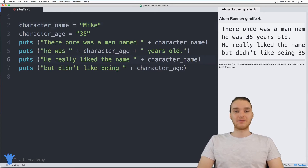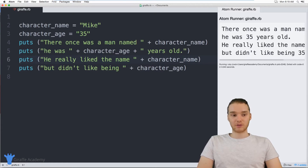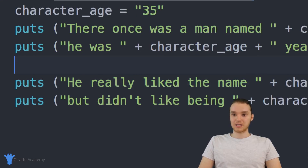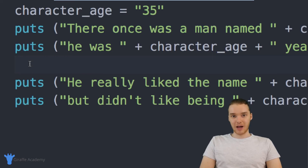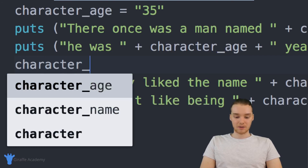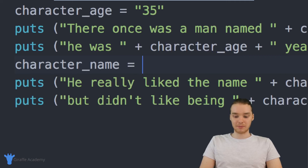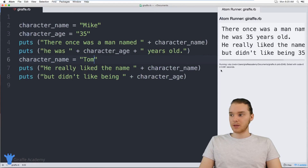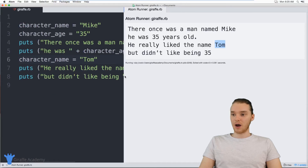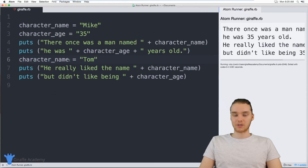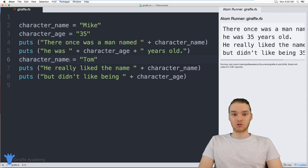The other thing you can do is actually modify the value of variables. So let's say halfway through my story I wanted the character's name to change — I can come down here and put a line of code right after the first two puts and right before the second two, and change the value of the variable. So I could say character_name equals 'Tom.' So now when I go and run my program, you'll see that halfway through the story the name starts as one value, and then halfway through it changes to Tom. You can update and modify the values of these variables throughout your program, and that can be extremely useful.